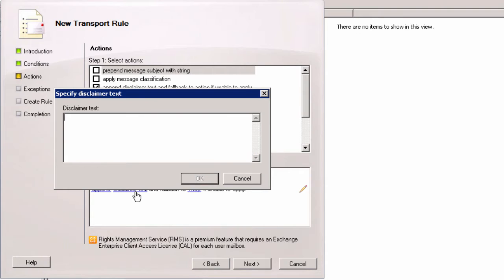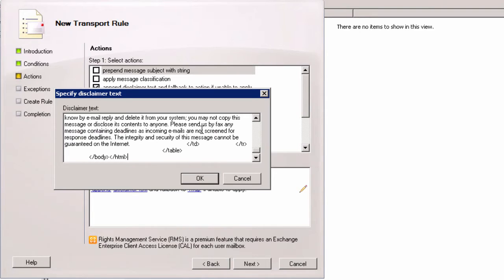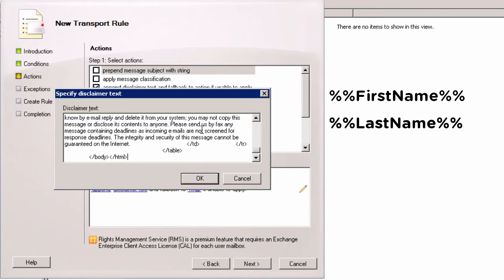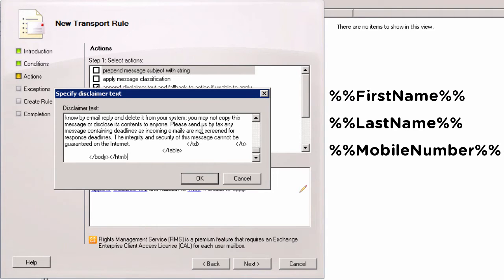In this new window I have to specify the text and appearance of my email signature. To save some time I've prepared the HTML code of the signature beforehand. Instead of actual names and data I use Active Directory attributes enclosed within double percent symbols. Thanks to that, the signature will be automatically filled with the right user's data.